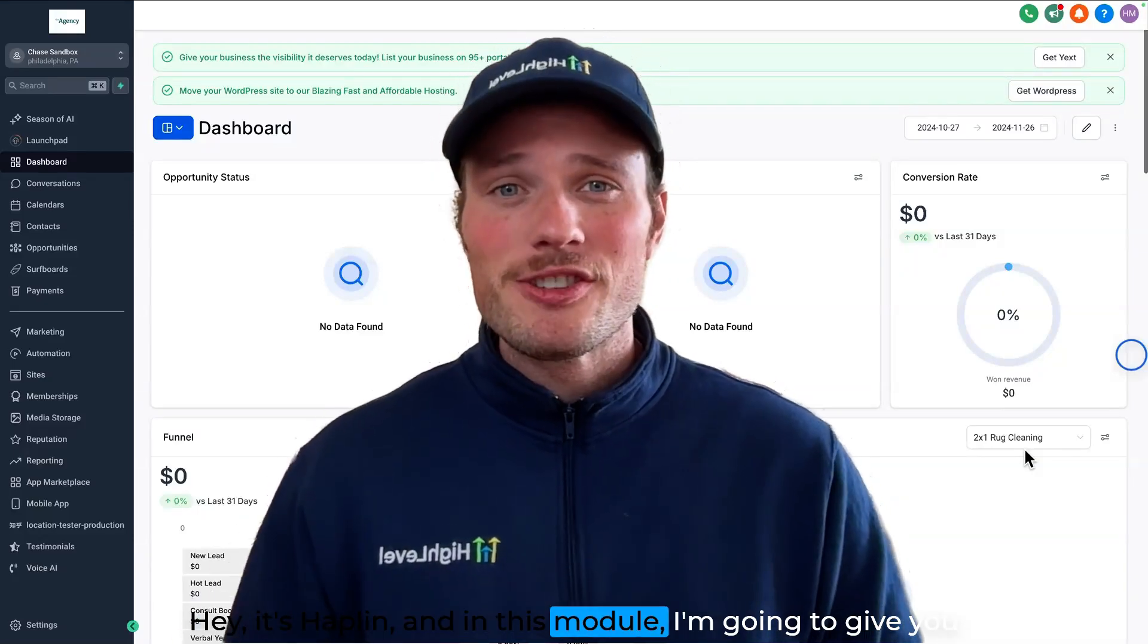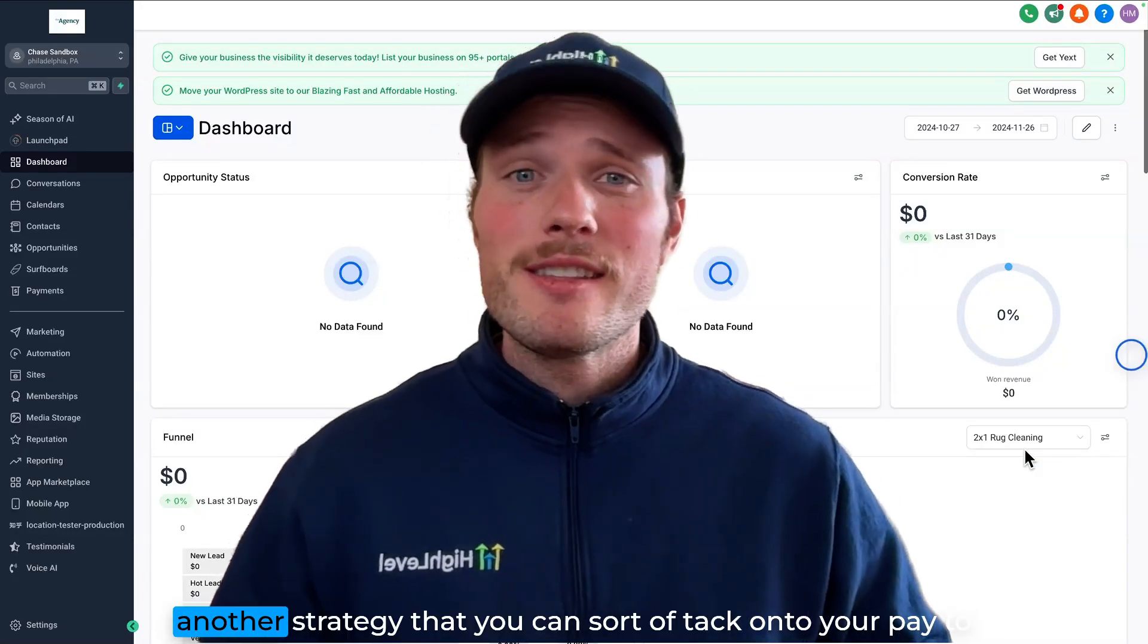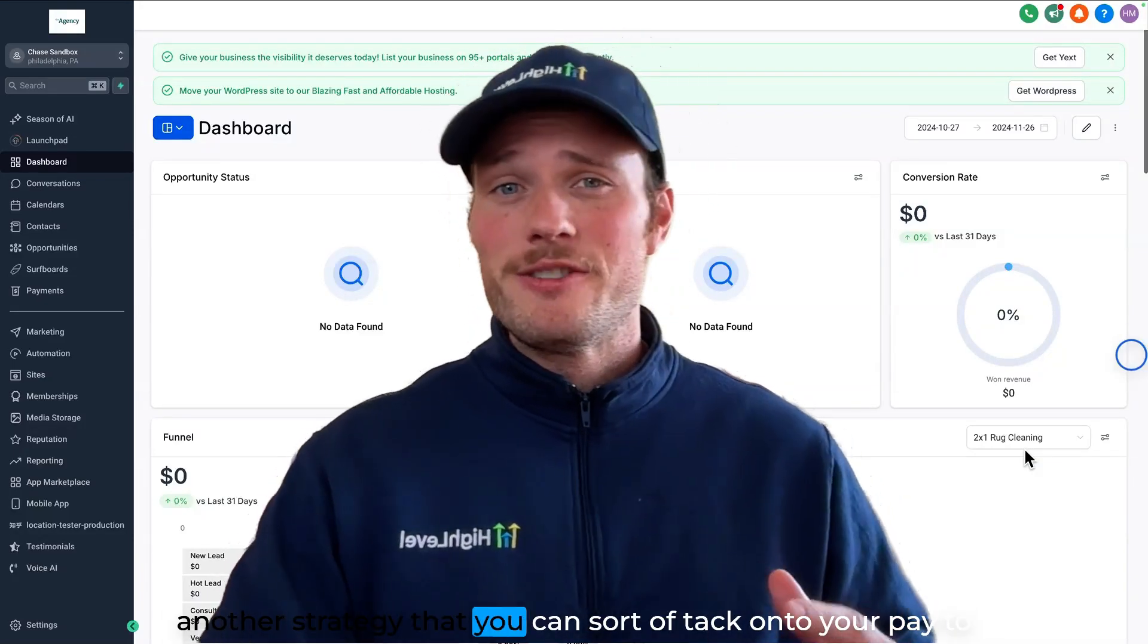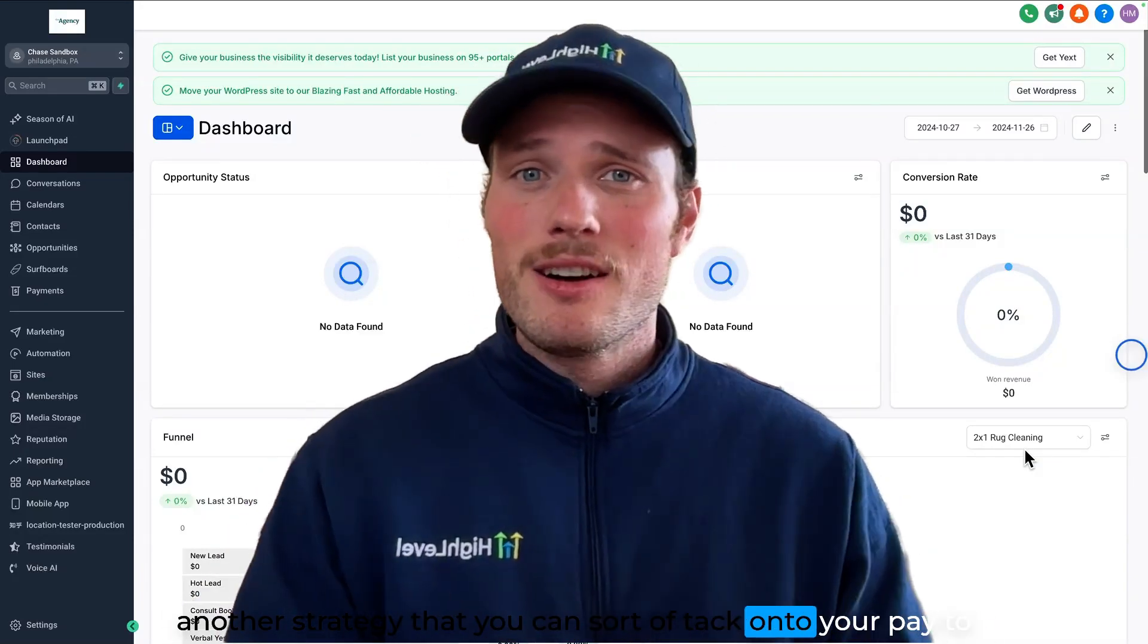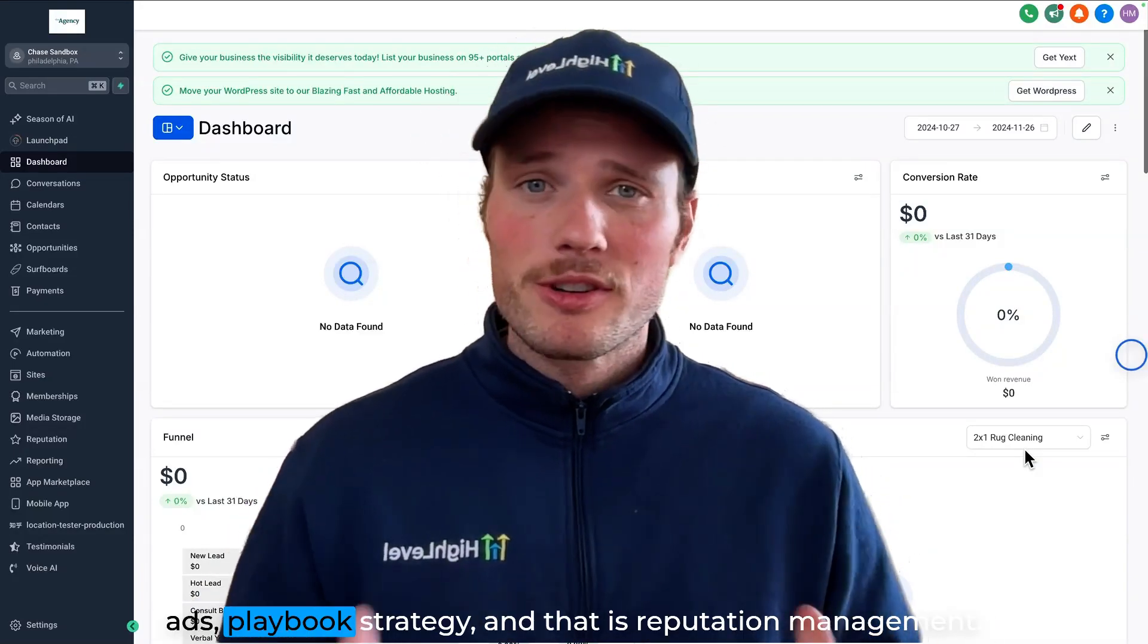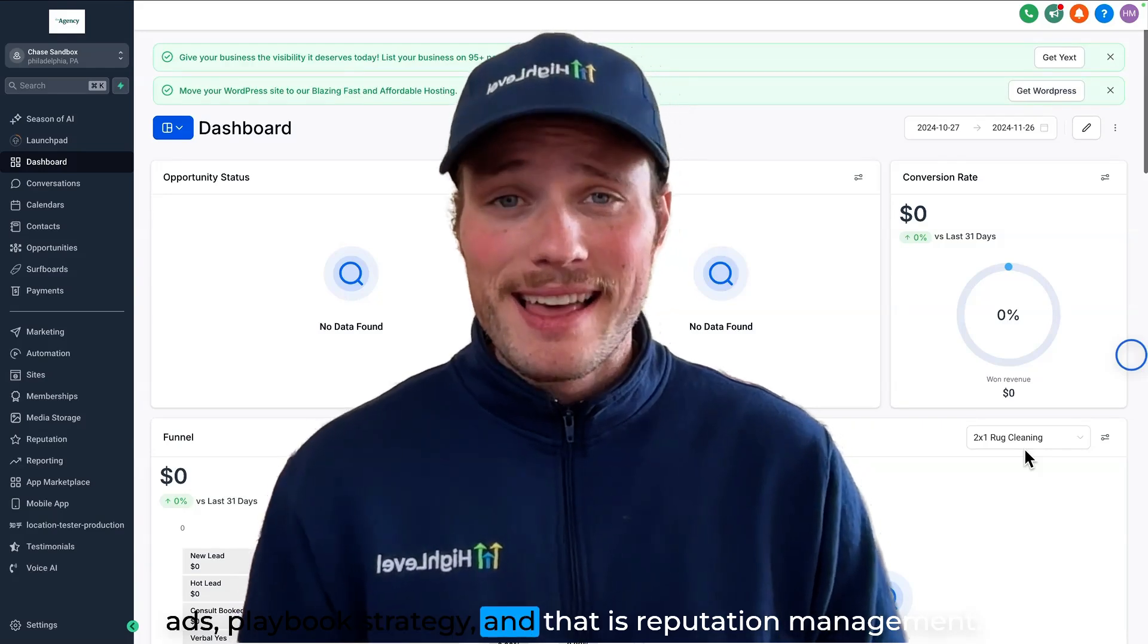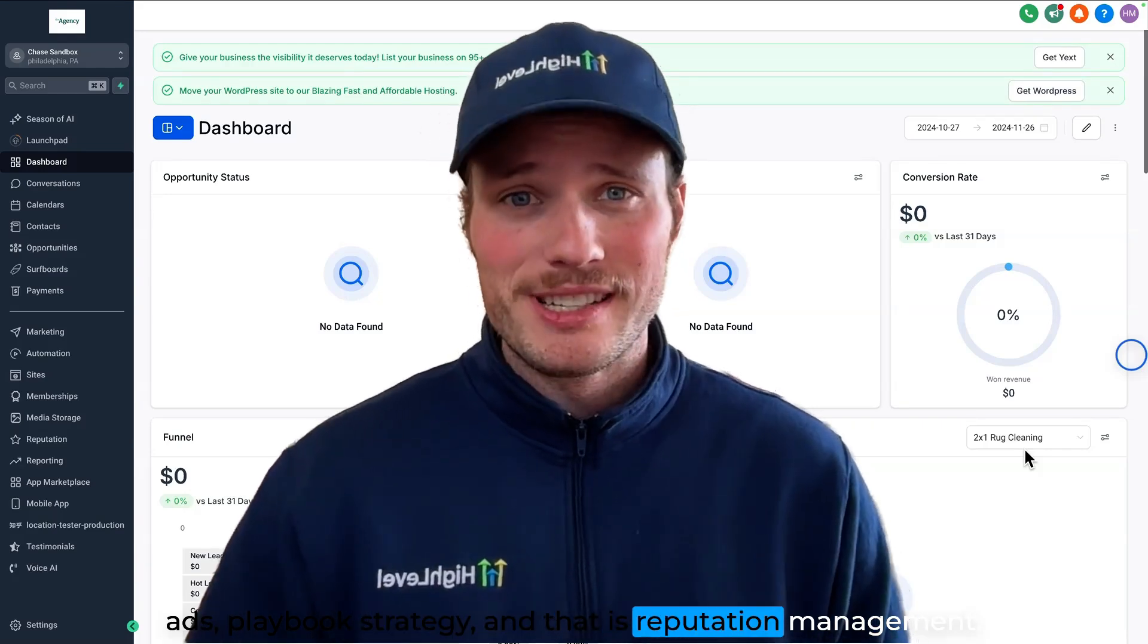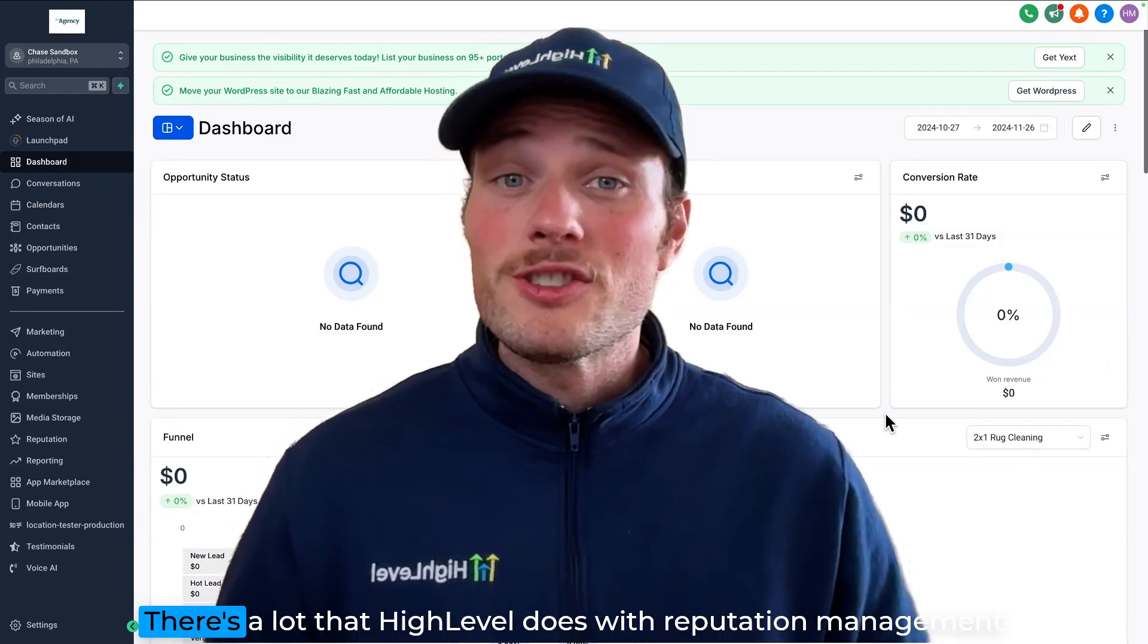Hey, it's Haplan, and in this module I'm going to give you another strategy that you can tack on to your paid ads playbook strategy, and that is reputation management.